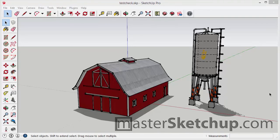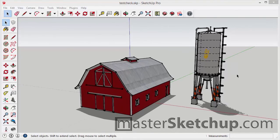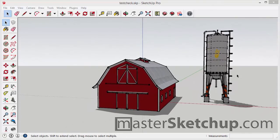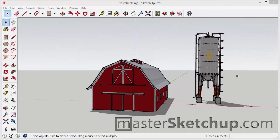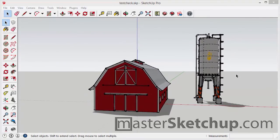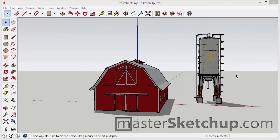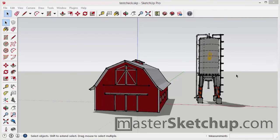Hi, this is Matt from MasterSketchup.com. In this video, I'm going to show you how to take your SketchUp model and break it up into smaller files using external references. Now there are a few different reasons as to why you would want to do this.